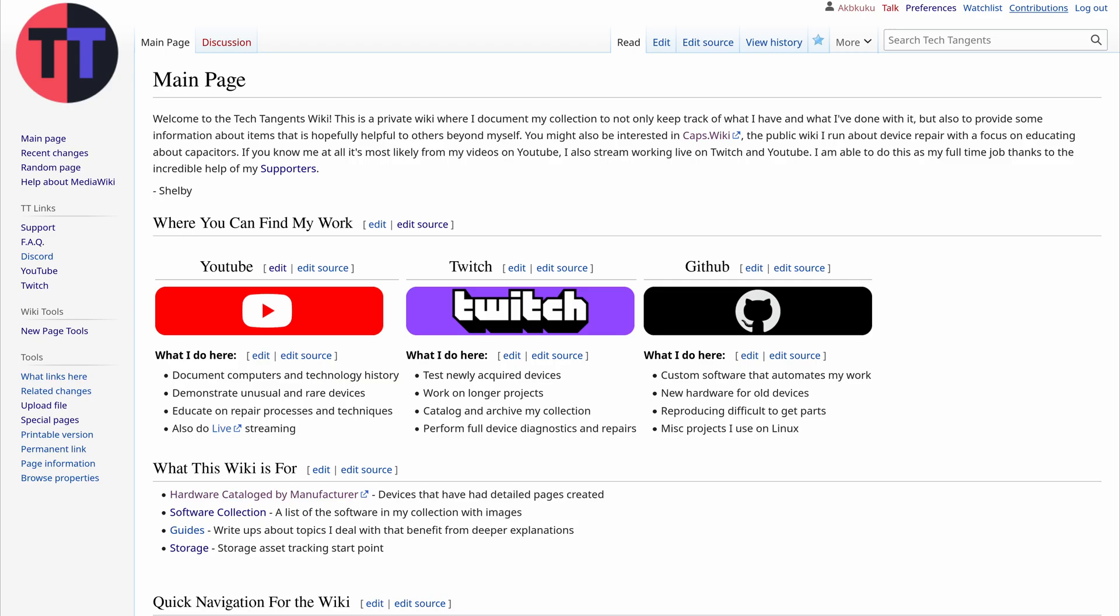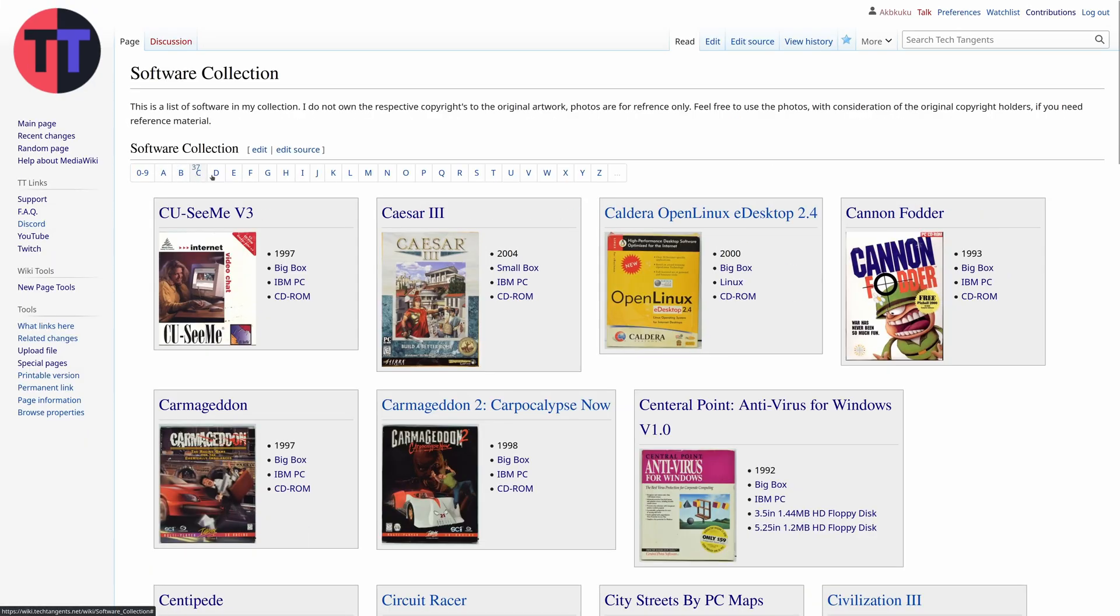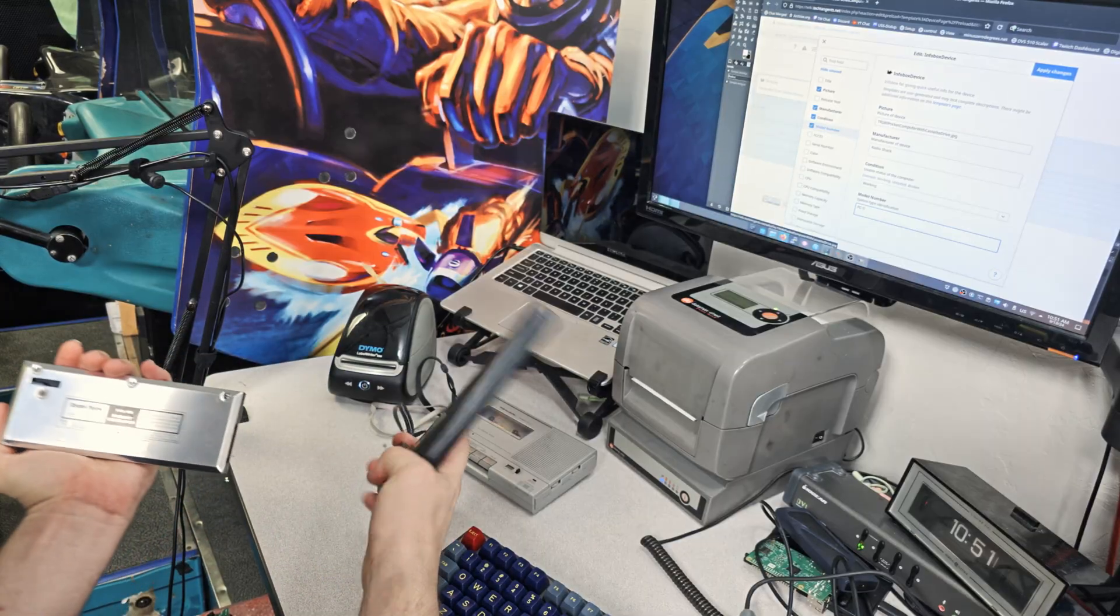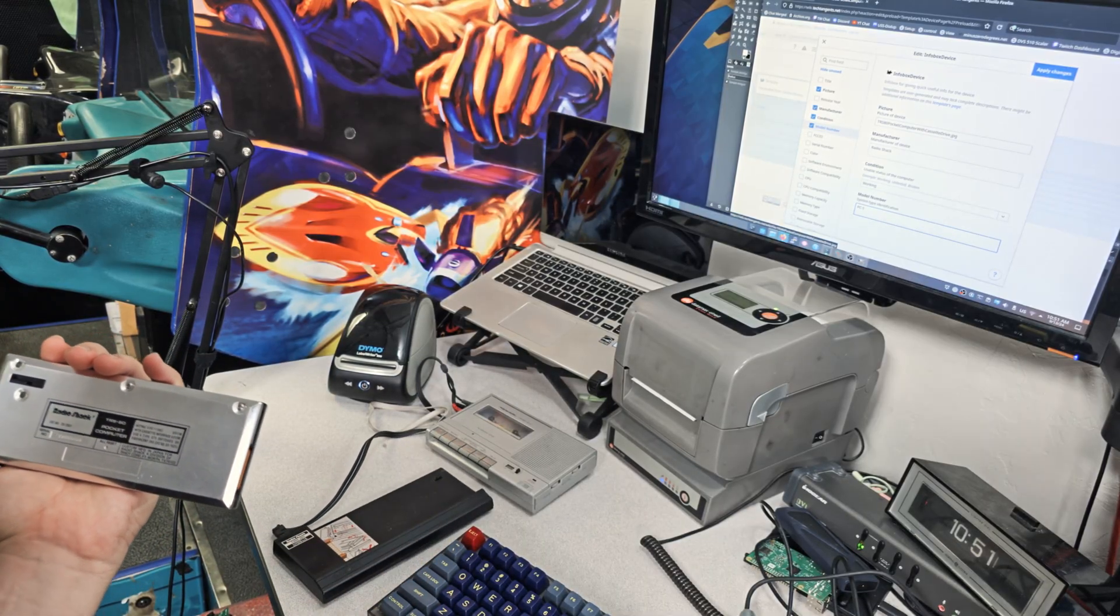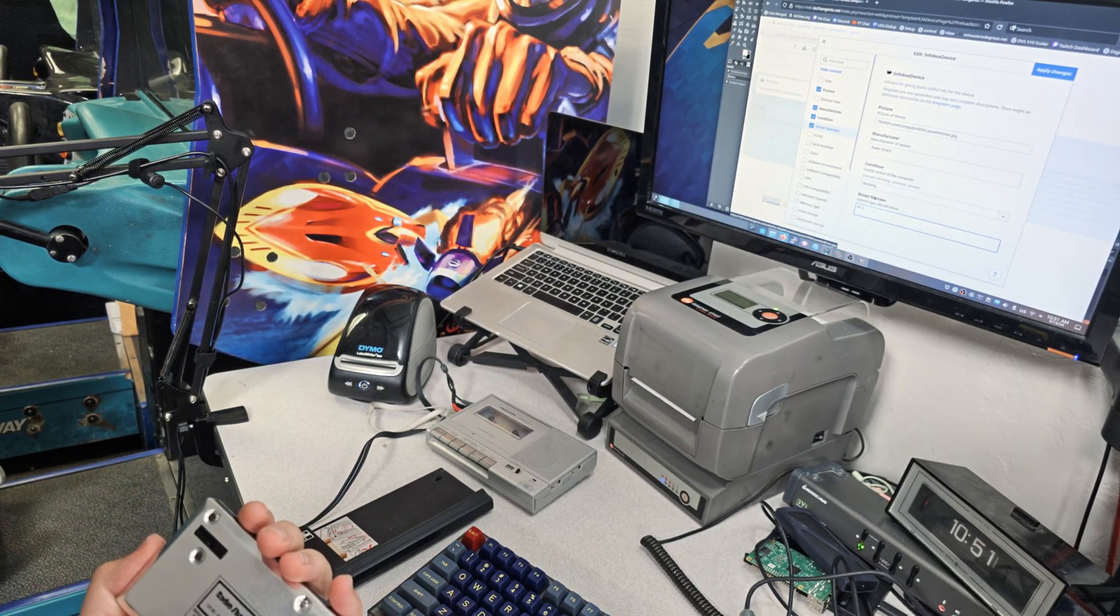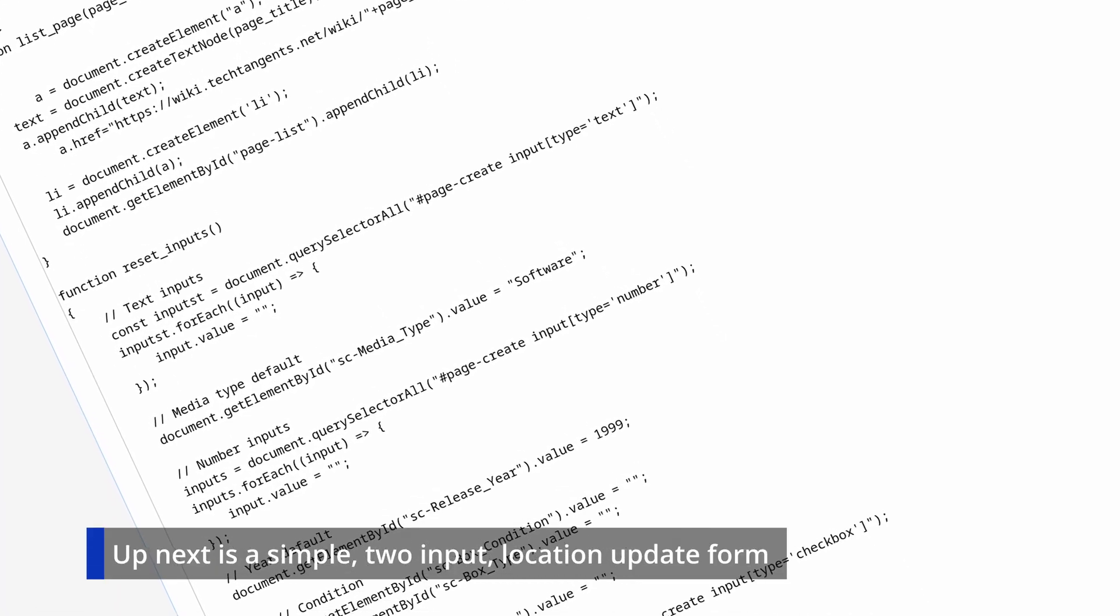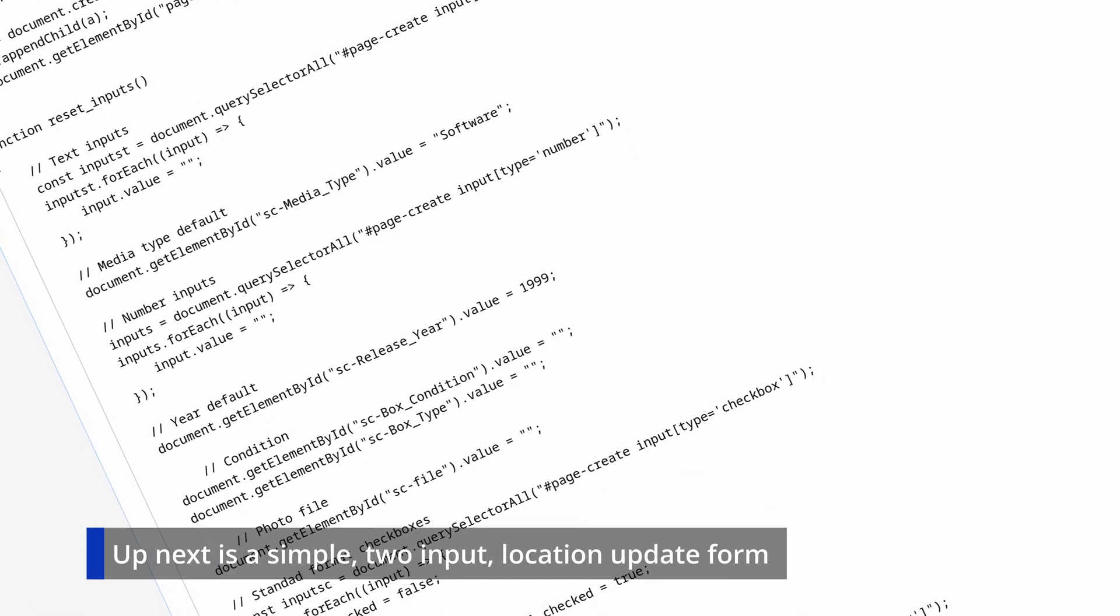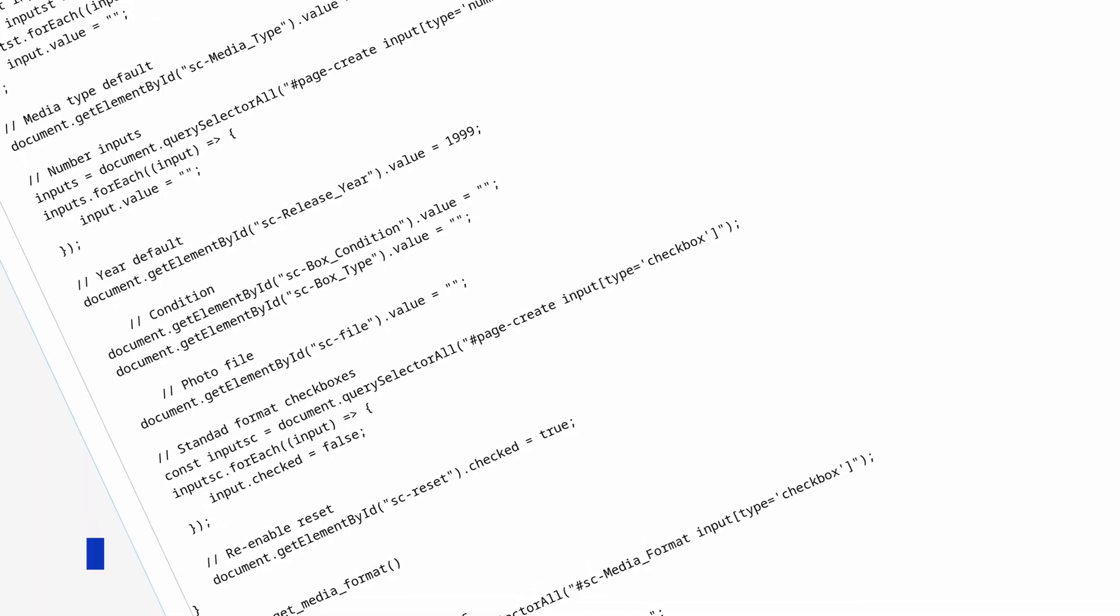So that's how I'm using MediaWiki for cataloging my collection, presenting information, and tracking where things are stored. This is a project that will never end but it's getting into a state where it can do almost everything I want now and what it can't do now I know I can make it do in the future with the custom features I've started developing.